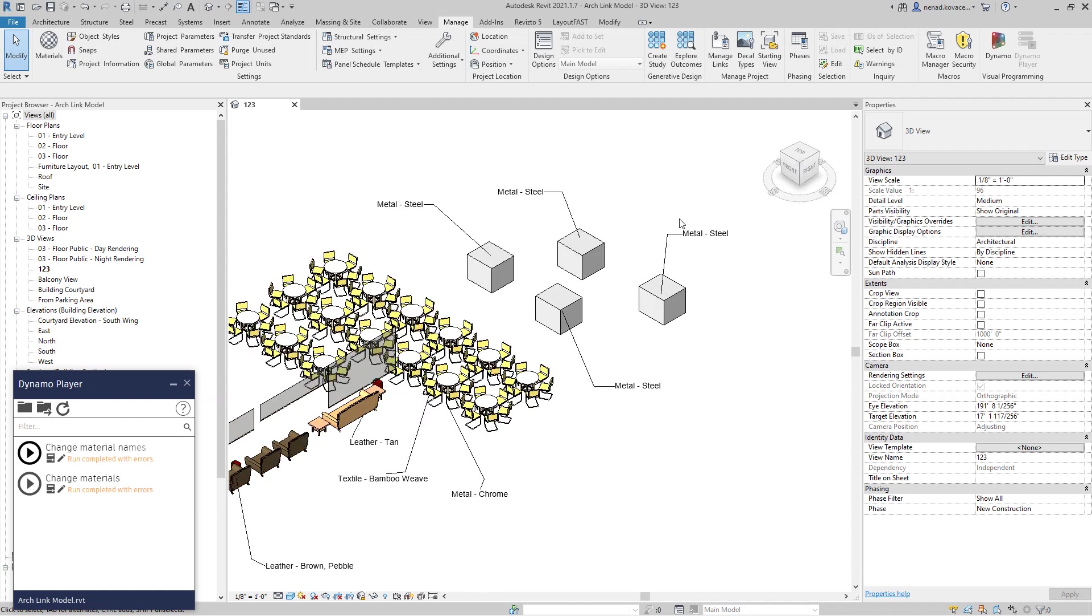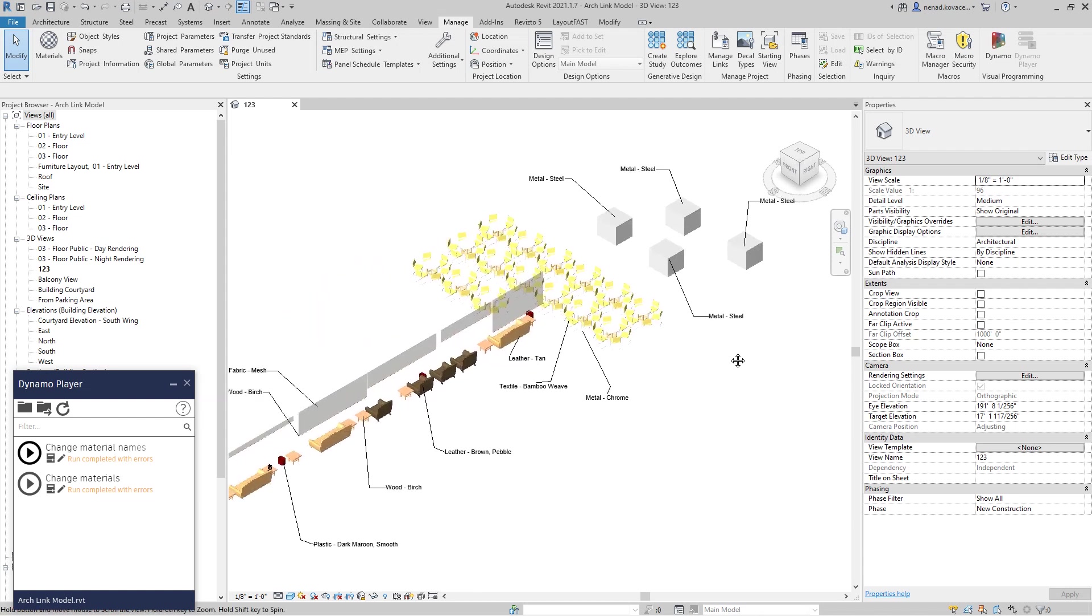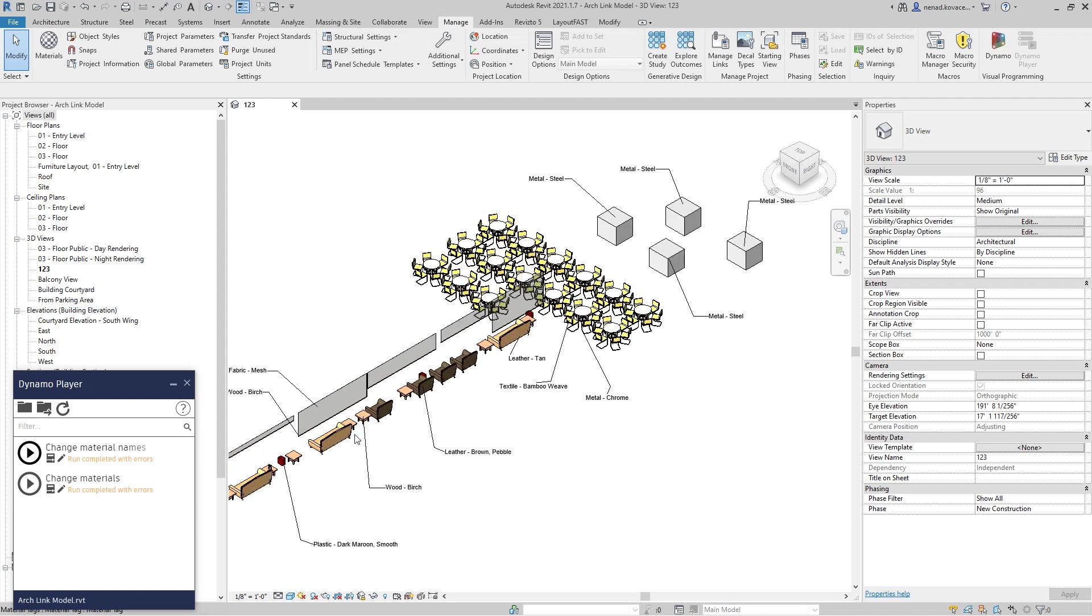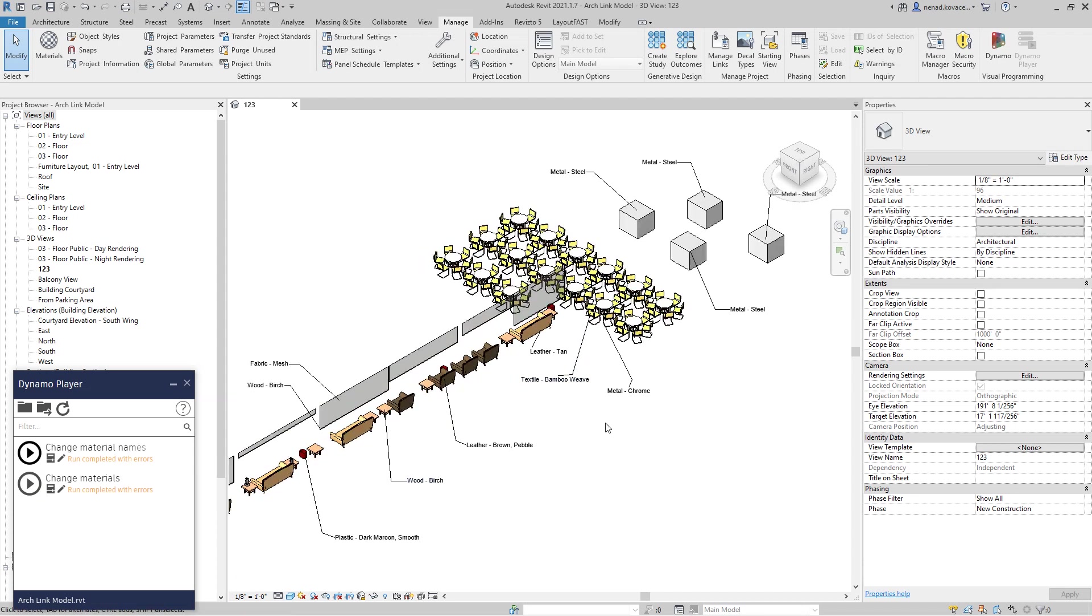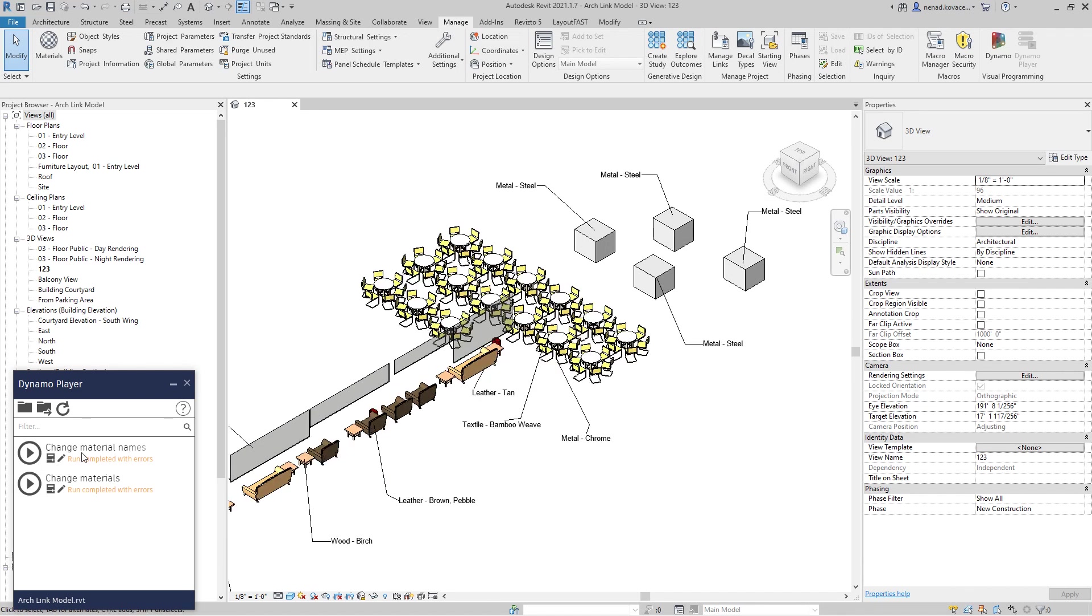That is it. I will now show you this change material script in Dynamo because it is a very simple script. This script over here, without going very deep into the Python, I cannot explain in a couple of minutes. Thank you for watching, bye.